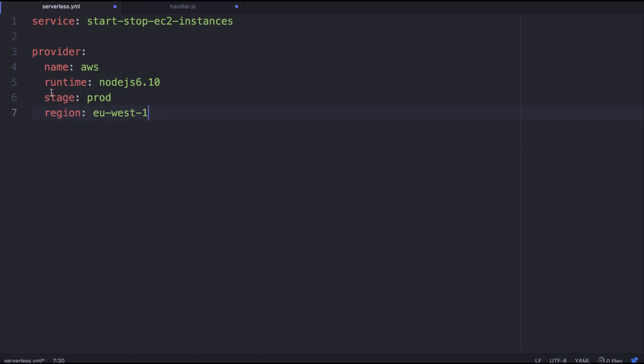The stage just allows you to break off all the different functions, all the different implementations into different environments. So you may have a testing environment, a beta, alpha, staging, all this. By default, the stage is actually development, but because we're going to be running this in a production environment, we might as well just have it in prod for now. And also the region is where actually all the functions are going to be deployed.